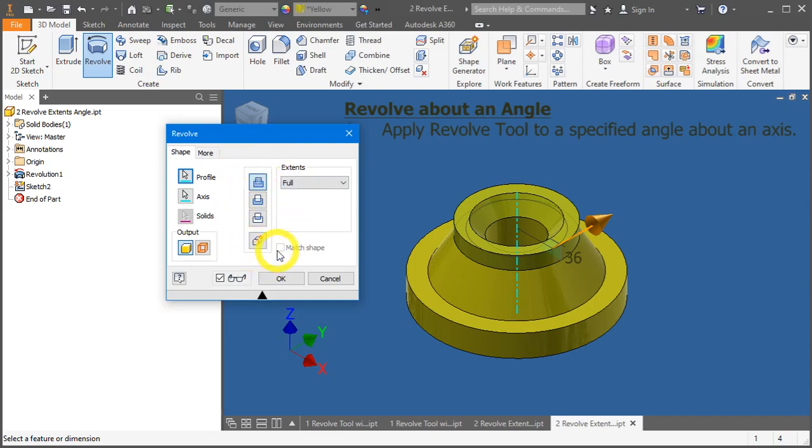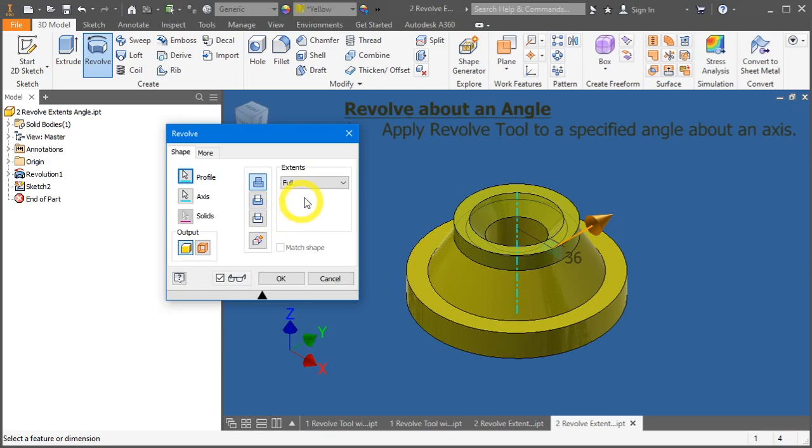This is quite straightforward. We have the join, we have the cut, and we have the intersect function. Let's leave it as default.